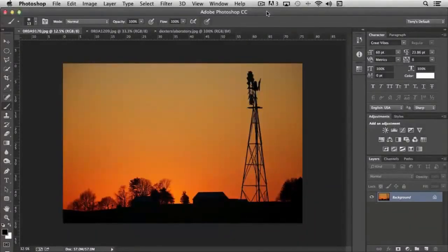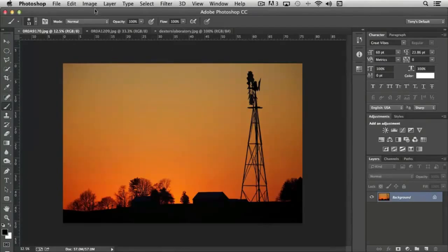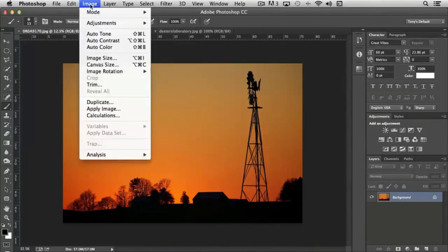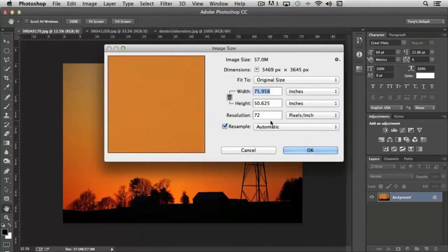Let's say that the existing document you're working with needs to be sized to a different resolution than what the current size is. Simply click Image, Image Size, and it'll show you what the current resolution is.